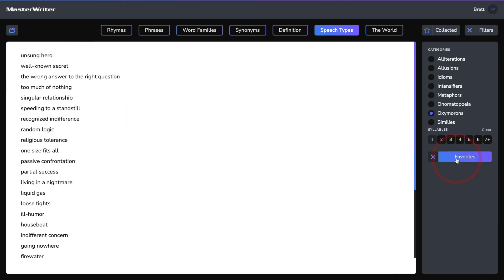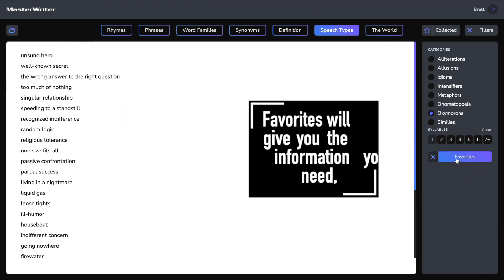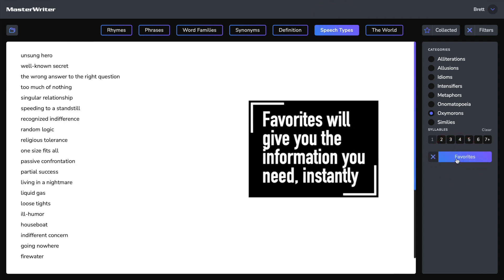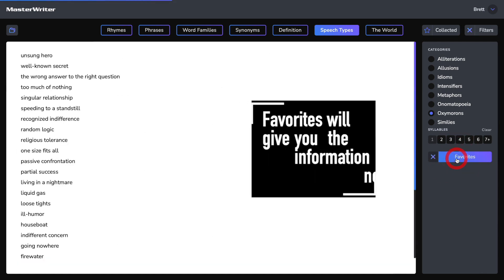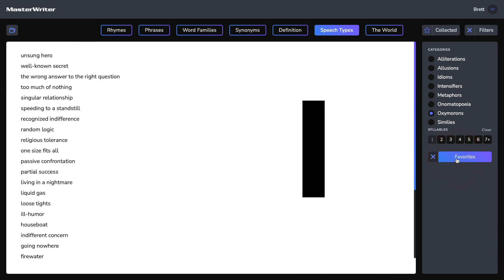Distraction is the enemy of creation and we believe that Favourites will give you the information you need instantly and with very little distraction to the creative process.